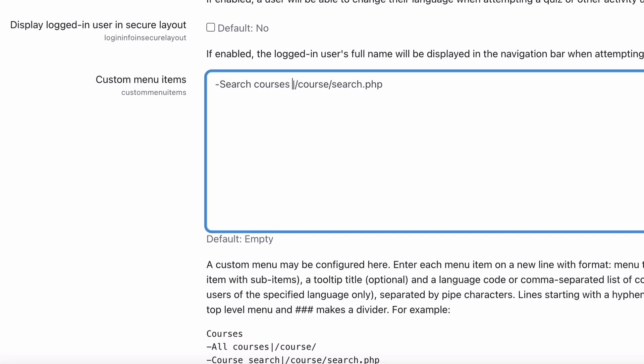Then we put in this little divider, so that's a shift and backslash on most computer keyboards. Then we have /courses/search.php. That was that URL that we grabbed from up the top before. We put that into the custom menu items, and that's all you have to do.